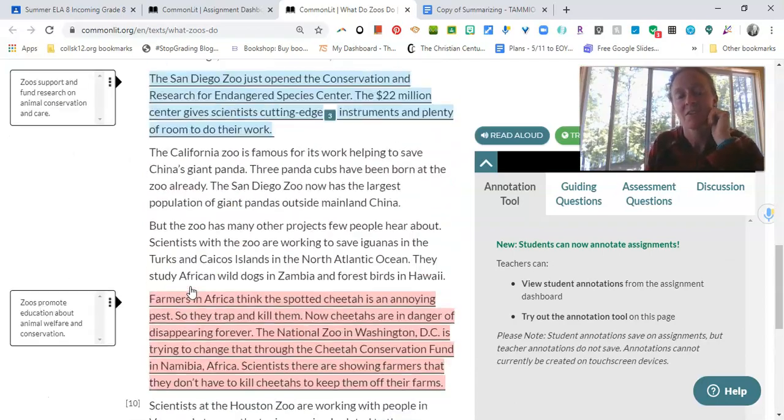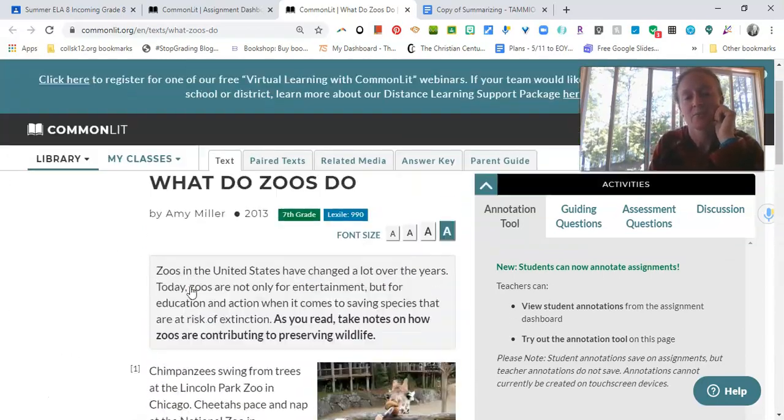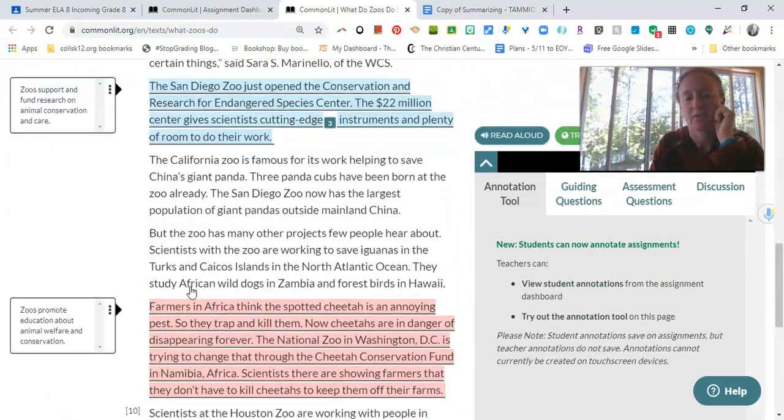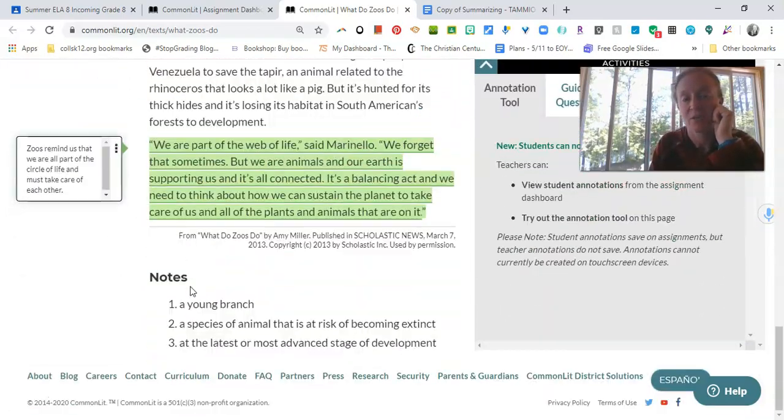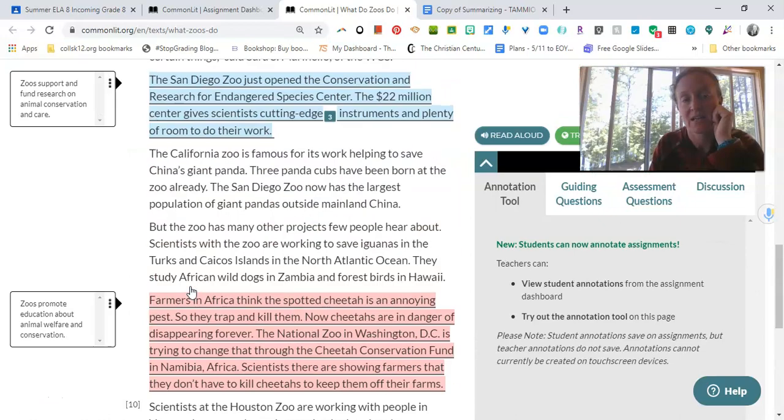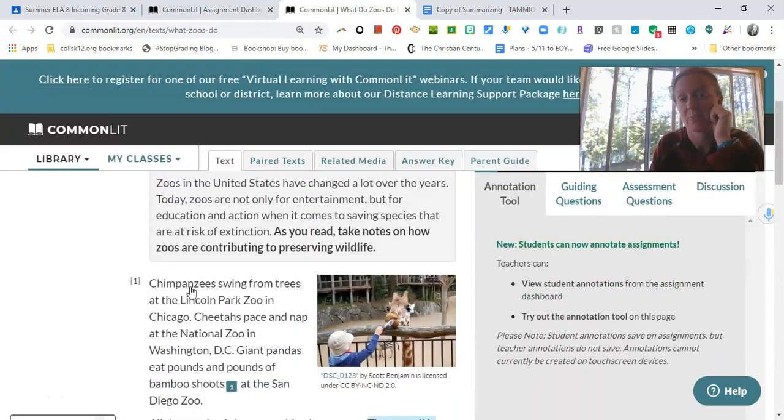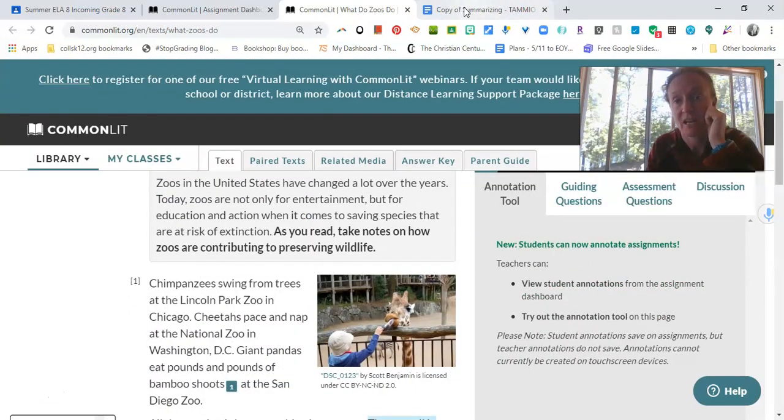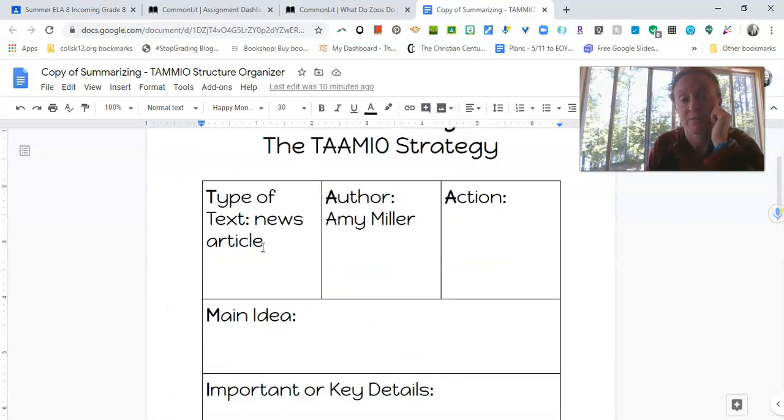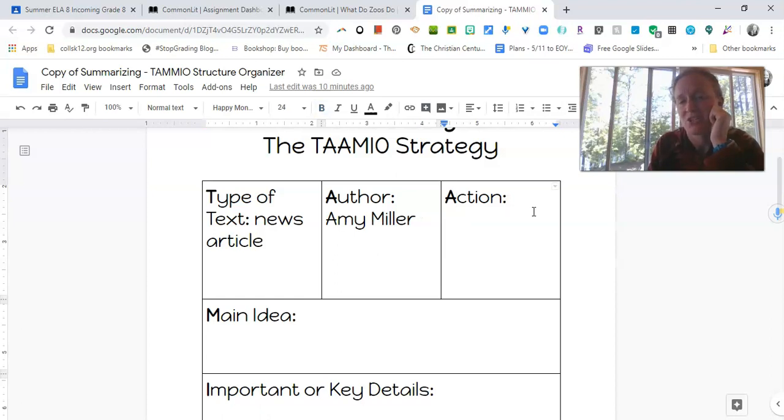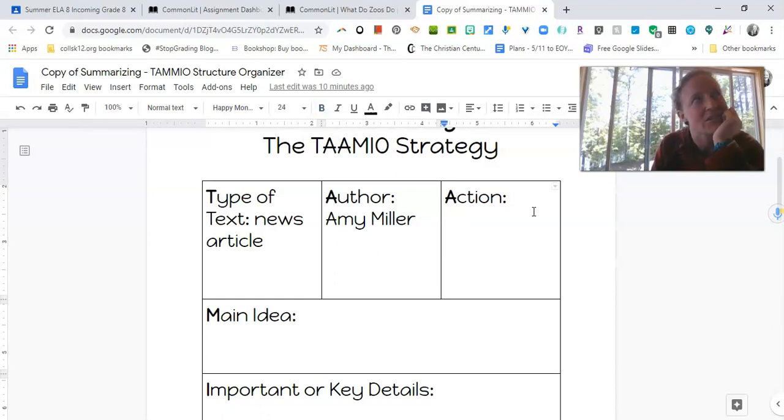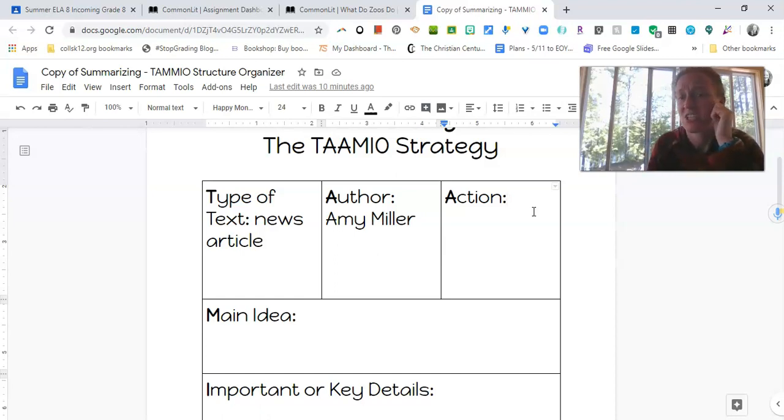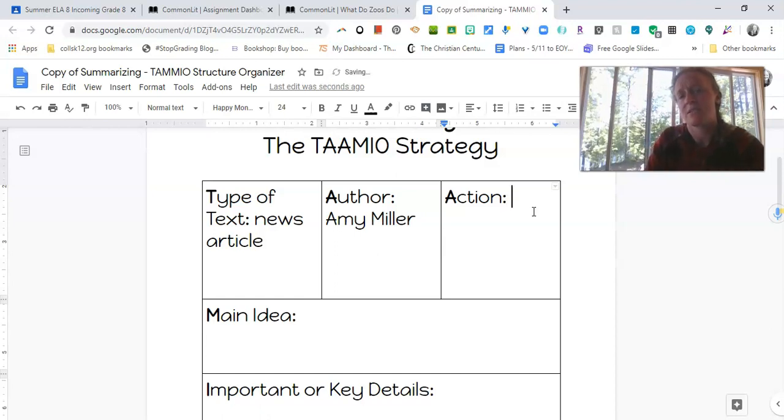So now we've got a nice little bit of annotating done on this article. And when you go back to it later on, you can go back and see your notes and not have to reread the whole thing a million times. So let's go back to our Temio organizer here. So we've got our news article. We've got our author, Amy Miller and our action. How would we say she's doing? I would say, I don't think she's necessarily arguing. It doesn't seem like she's a passionate argument. It's more like, I think she's, um, teaching us or informing us. So let's go with informed.